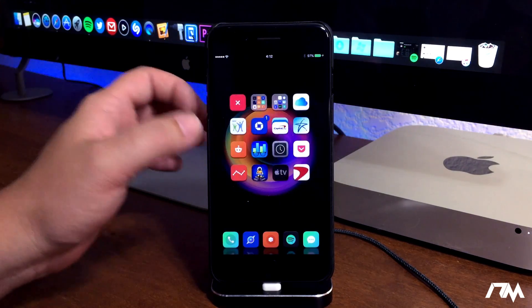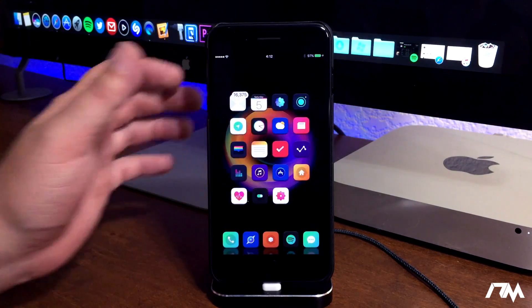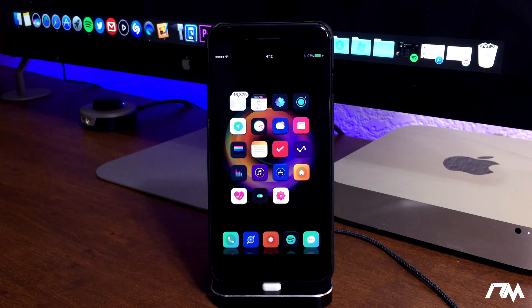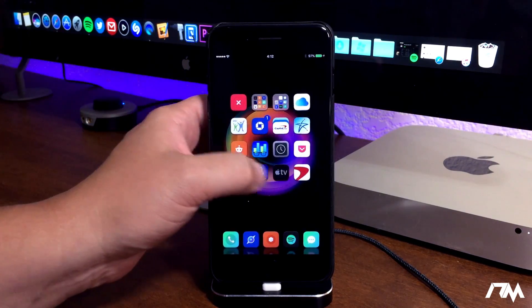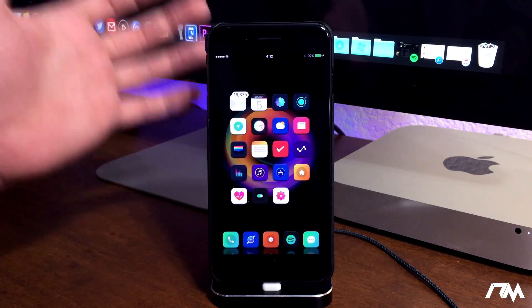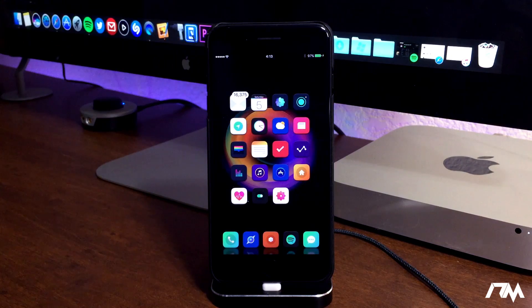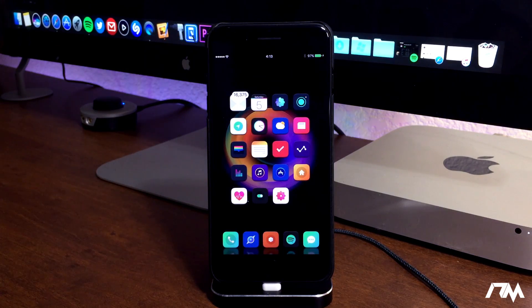And of course being jailbroken on the iPhone is seriously awesome and in my opinion being jailbroken on iOS 10 is still better than being on iOS 11.